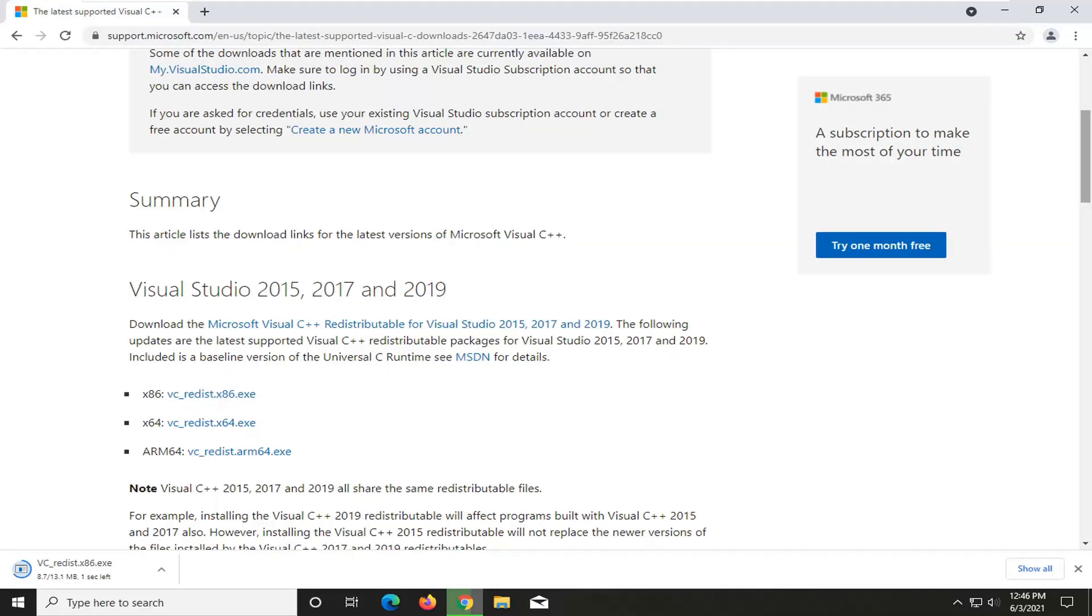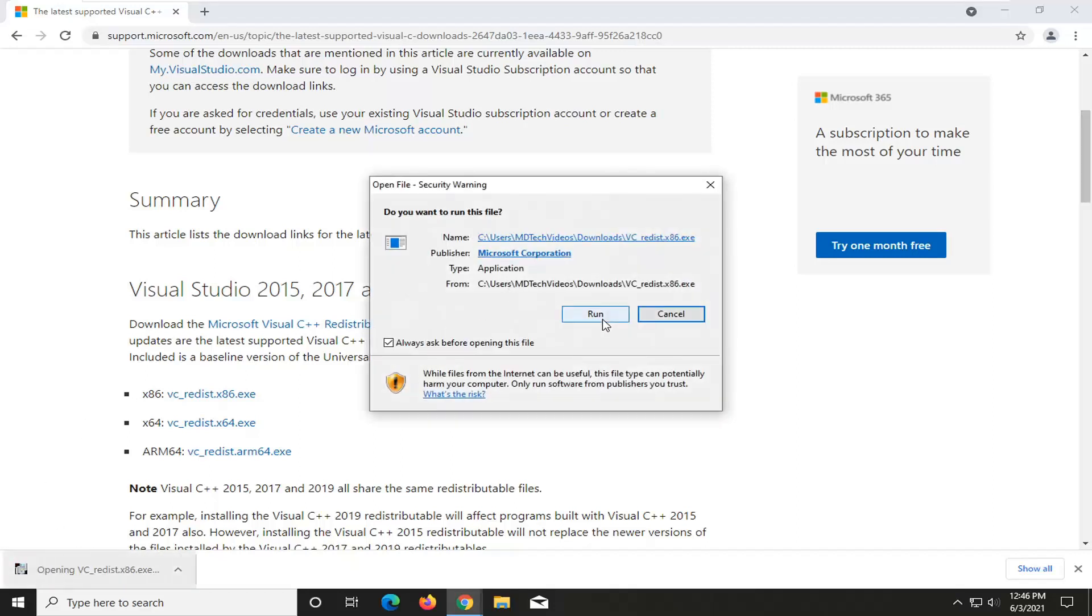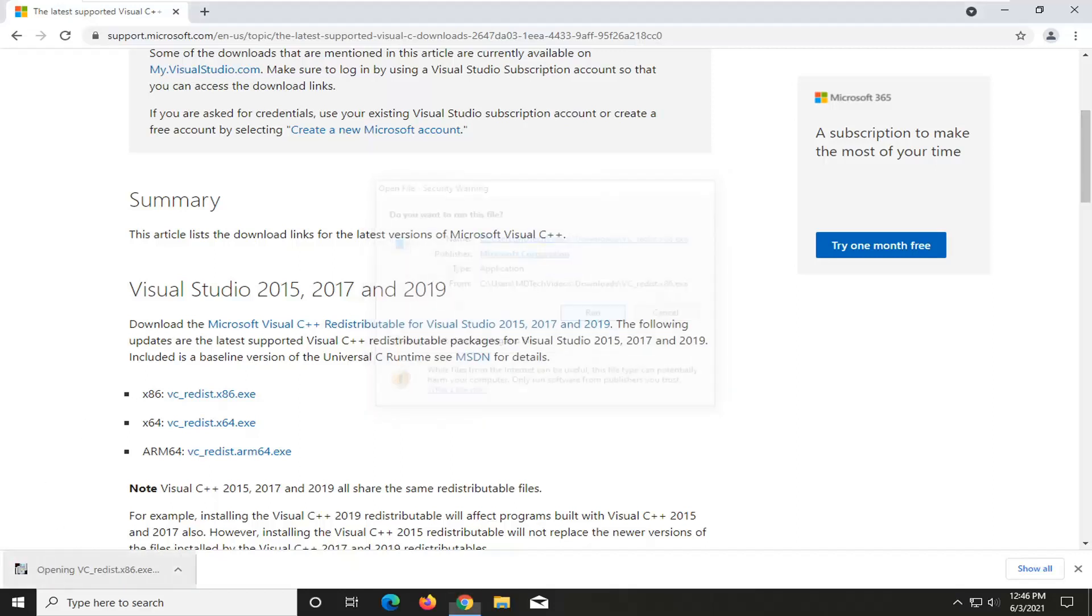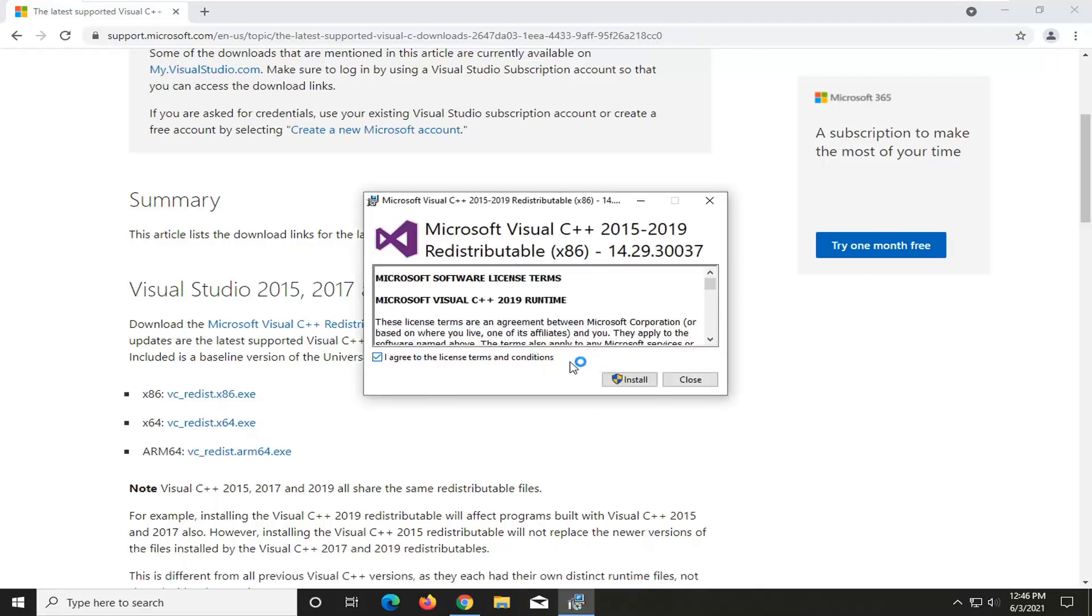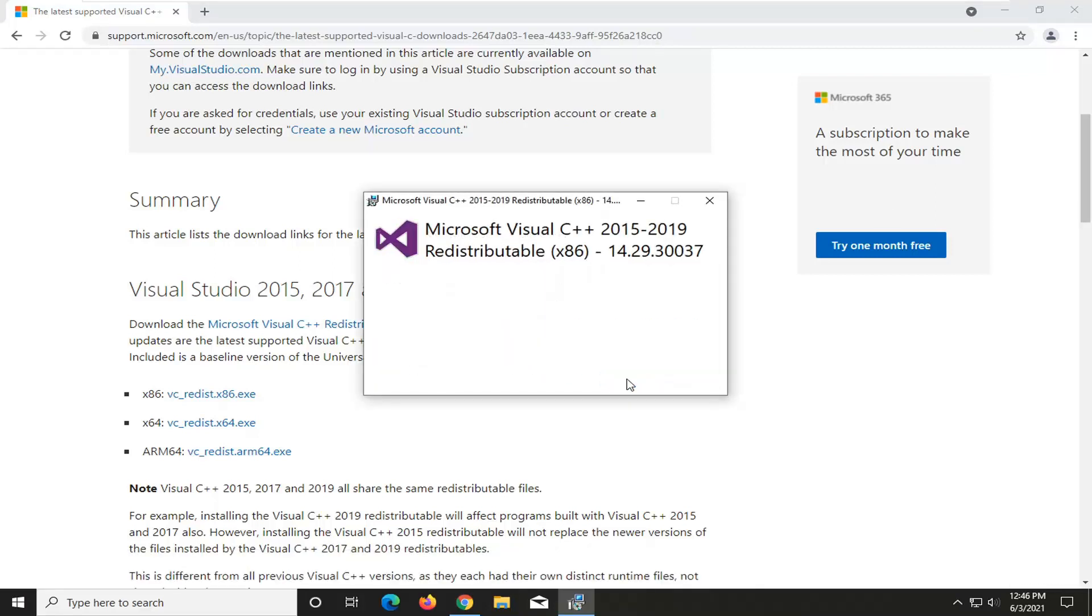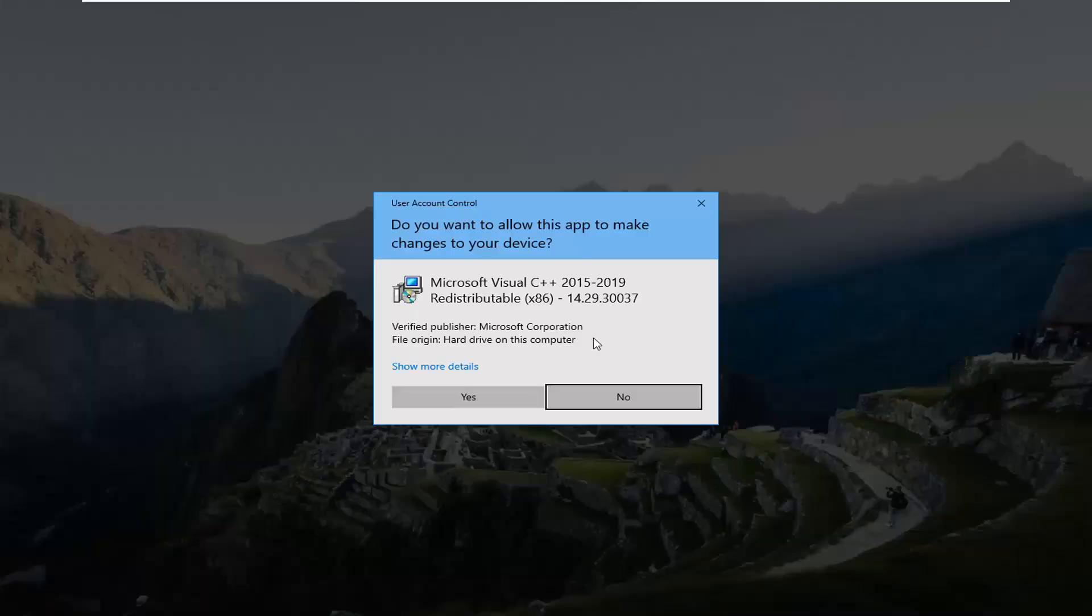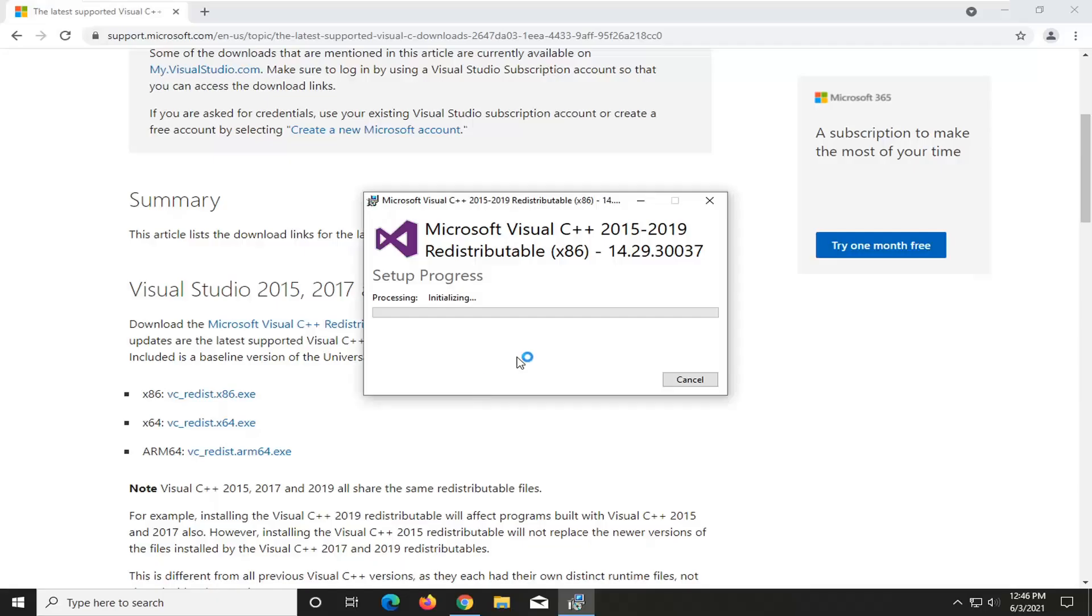And then once you're done with that, you guys are probably going to be mostly using the 64-bit one. Go ahead and open that up once it's done downloading. Select Run. You want to agree to the license terms and conditions and select Install. Select Yes if you receive the user account control prompt.